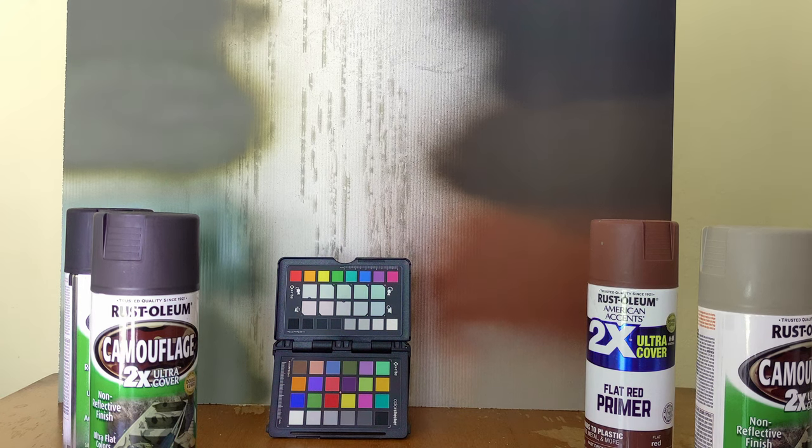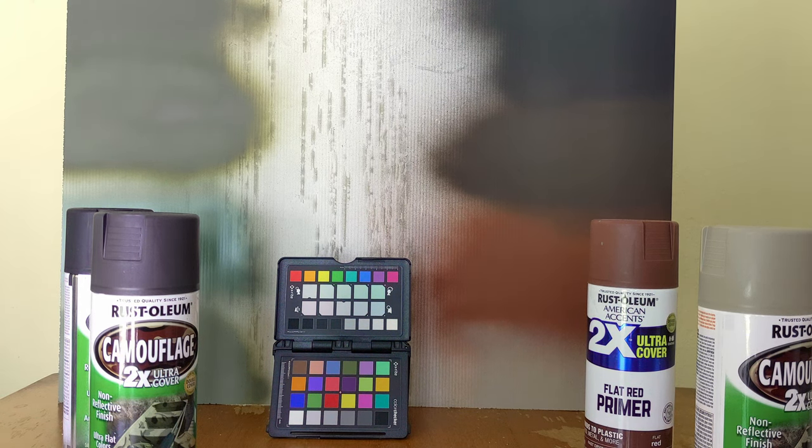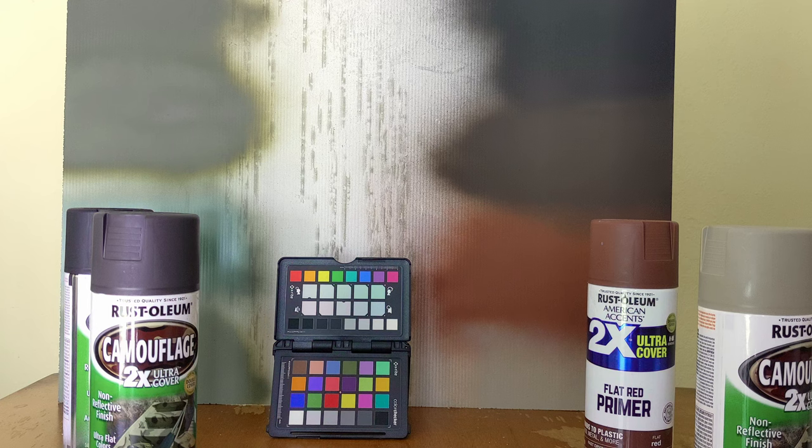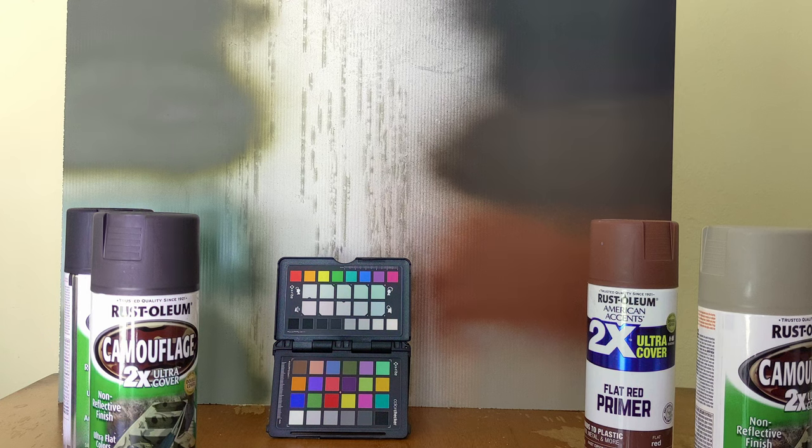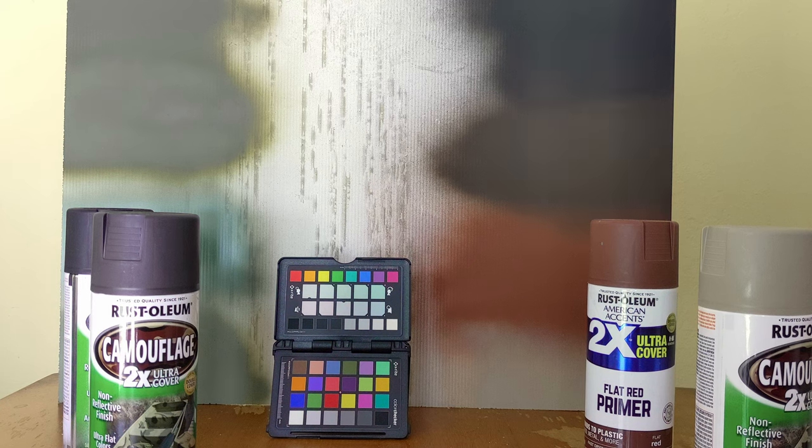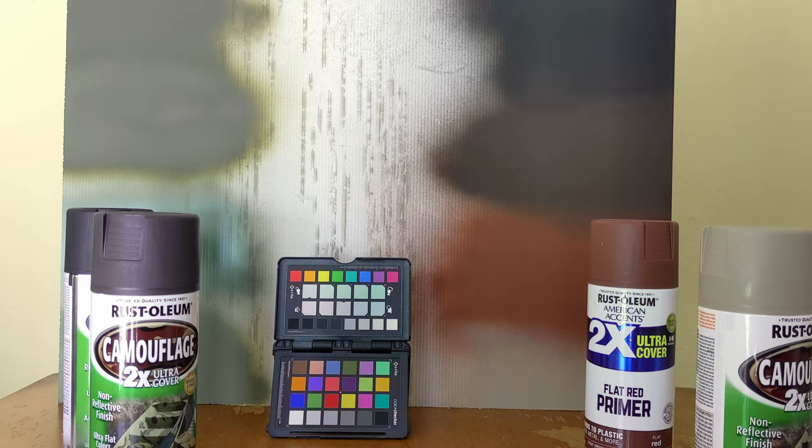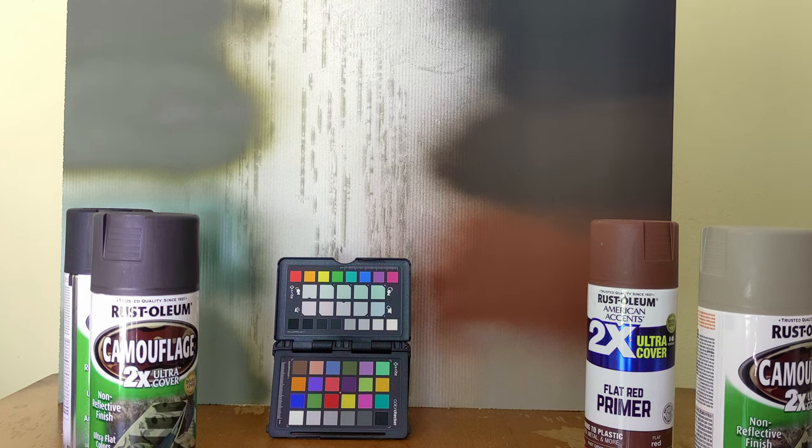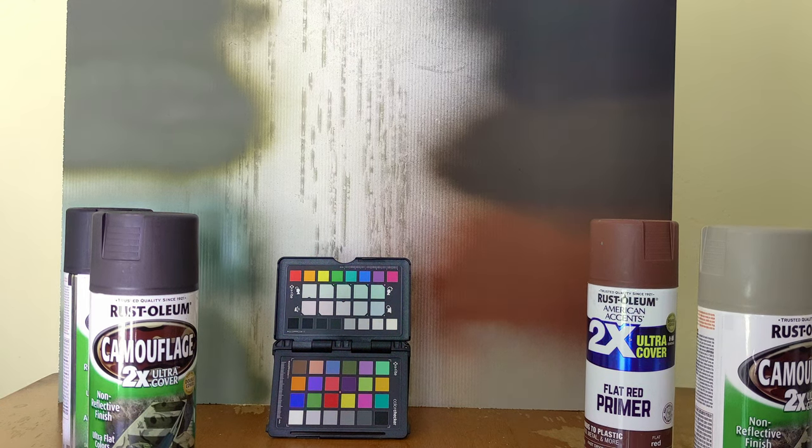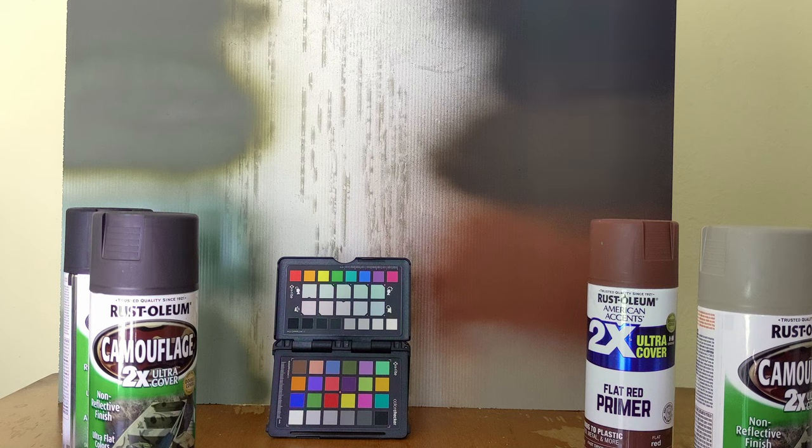The black is just a pretty straightforward ultra matte. All the Rust-Oleum paints, by the way, do an exceptionally good job of actually being flat. Totally non-reflective, no sheen on any of those.